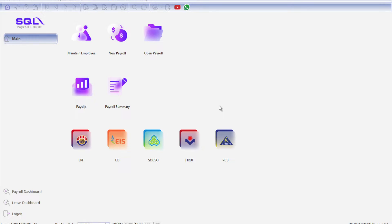Alright, so today we'll be looking into how we can set up our leave inside SQL Payroll.